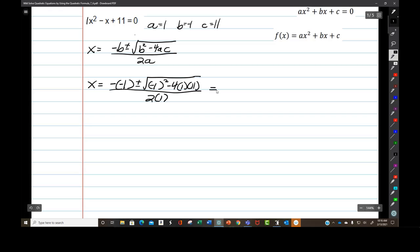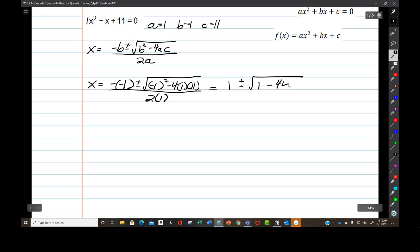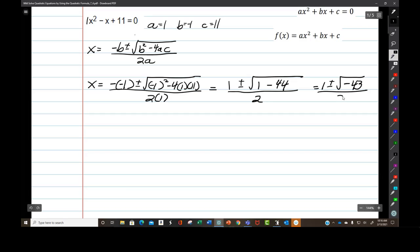So that negative negative 1 is positive 1, plus or minus the square root of — well, notice that you're going to have 1 minus 44. Not very pretty. All over 2. This is going to be 1 plus or minus the square root of negative 43, all over 2.